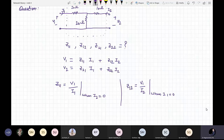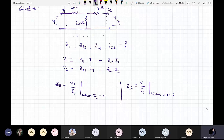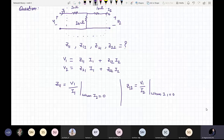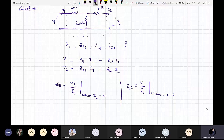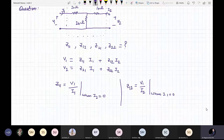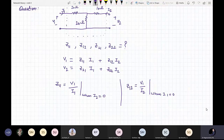We can't take Z12 as 0. We take I2 as 0, and if I2 is 0 the multiplication will be 0. So Z11 equals V1 upon I1. When we take I1 equal to 0, Z12 equals V1 upon I2. With this formula we can easily calculate Z11 and Z12. Z21 and Z22 we will solve later.